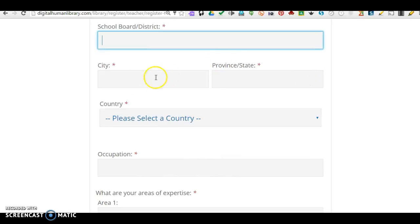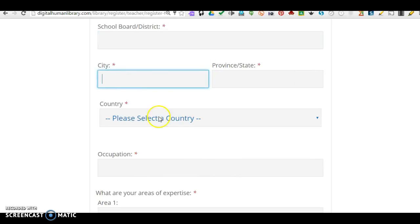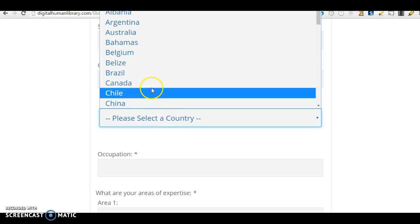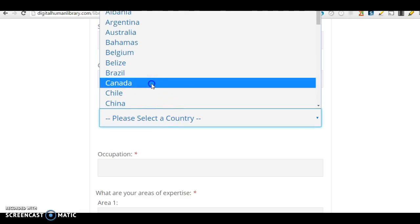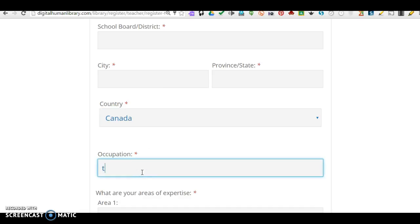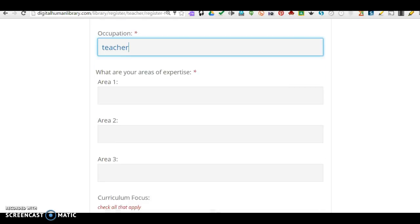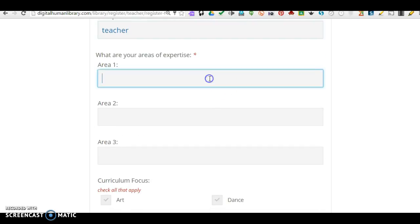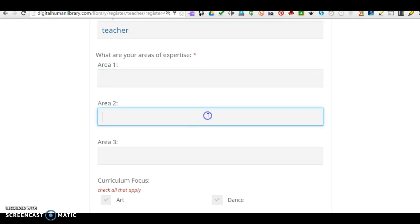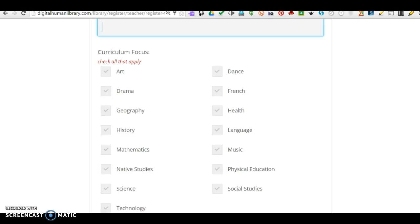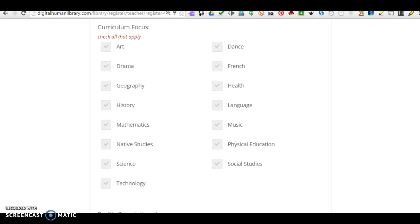As you scroll down, put in your City, Country, and your Occupation. You can put in your Areas of Expertise and click on any curricular focus that you're interested in.